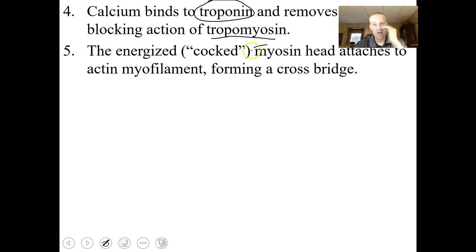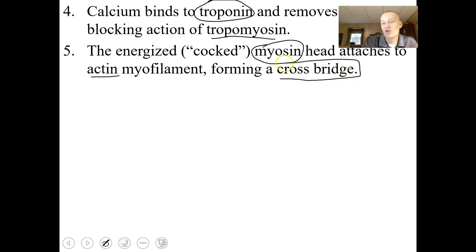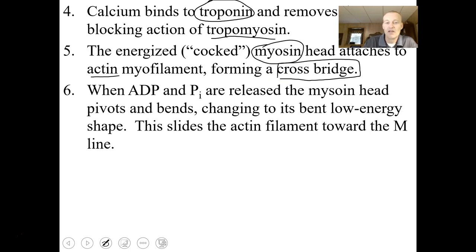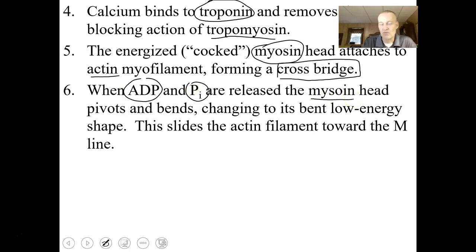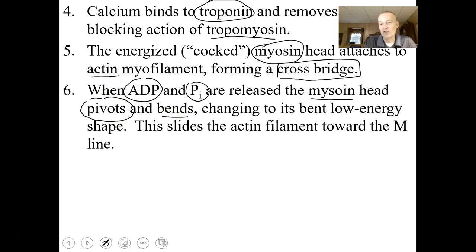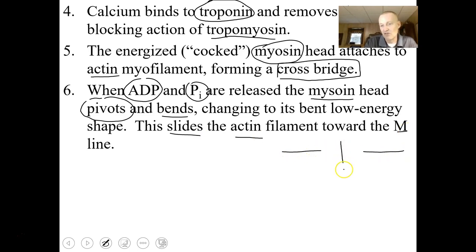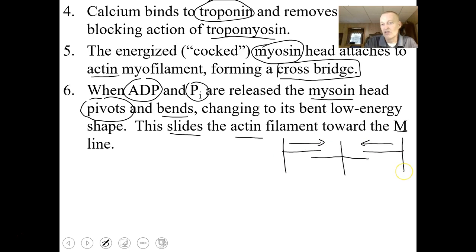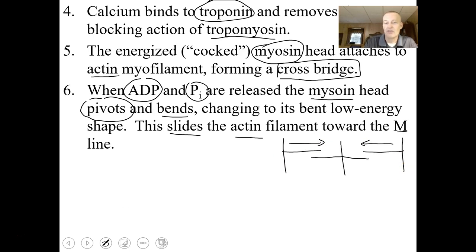The myosin, which is in a cocked or energized form, will attach to the actin myofilament and form a crossbridge — a physical connection. When ADP and inorganic phosphate are released from myosin, the myosin head will pivot or bend, changing to its low energy shape. This bending slides the actin filament towards the M line — actin is pulled so that the Z lines get closer together. That's what causes a muscle contraction to occur.